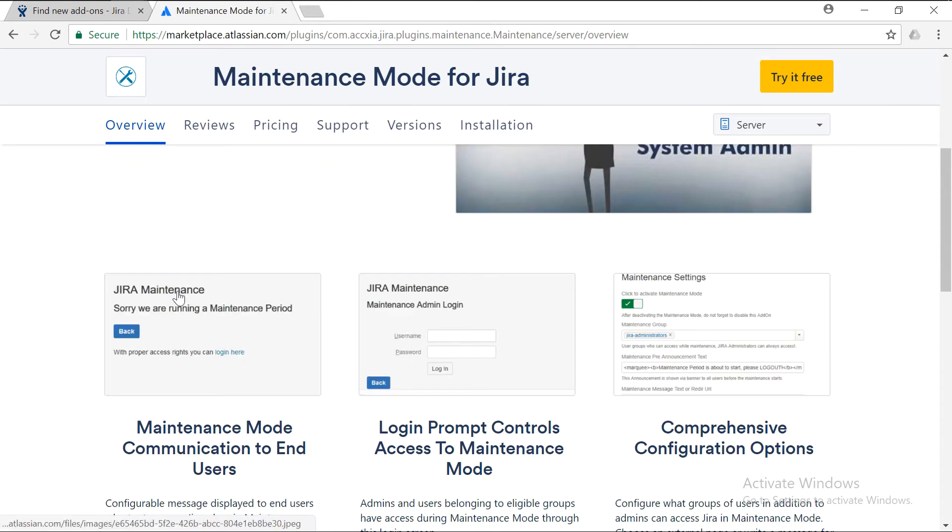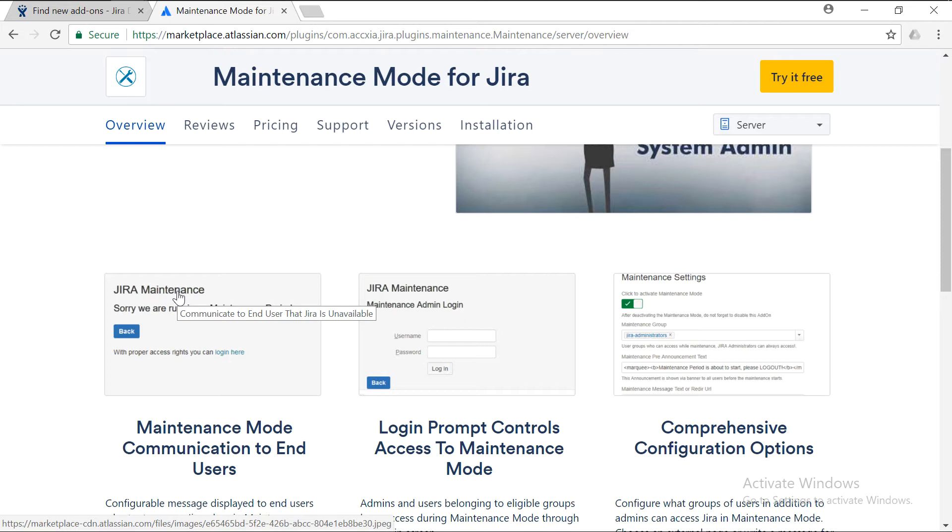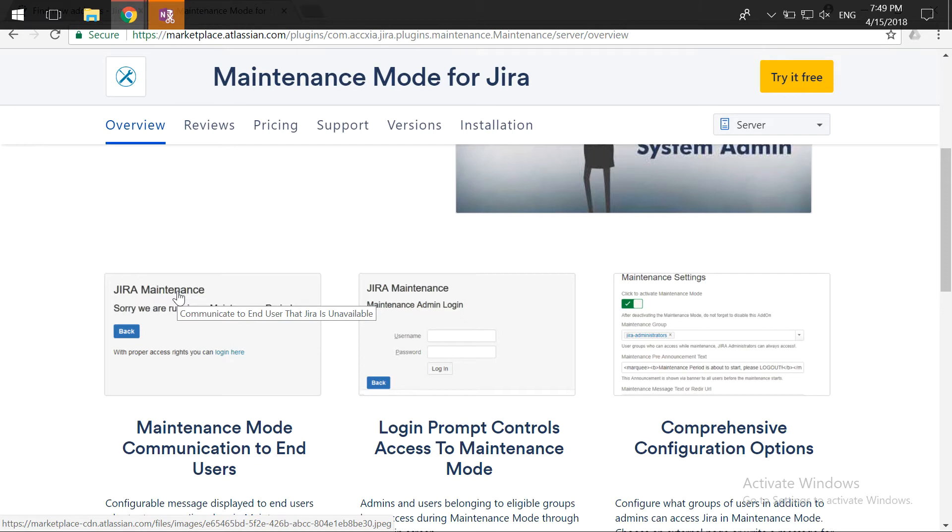For example, if you don't want people to log into your Jira instance, or maybe you're doing some changes to the configurations on a weekend and you just want to ensure that people are not able to access Jira. They should not be able to make any changes like creating any tickets or making sure that they are not able to update anything. I think this will be a very useful add-on because sometimes you want to just make sure that no one is trying to access Jira at all.